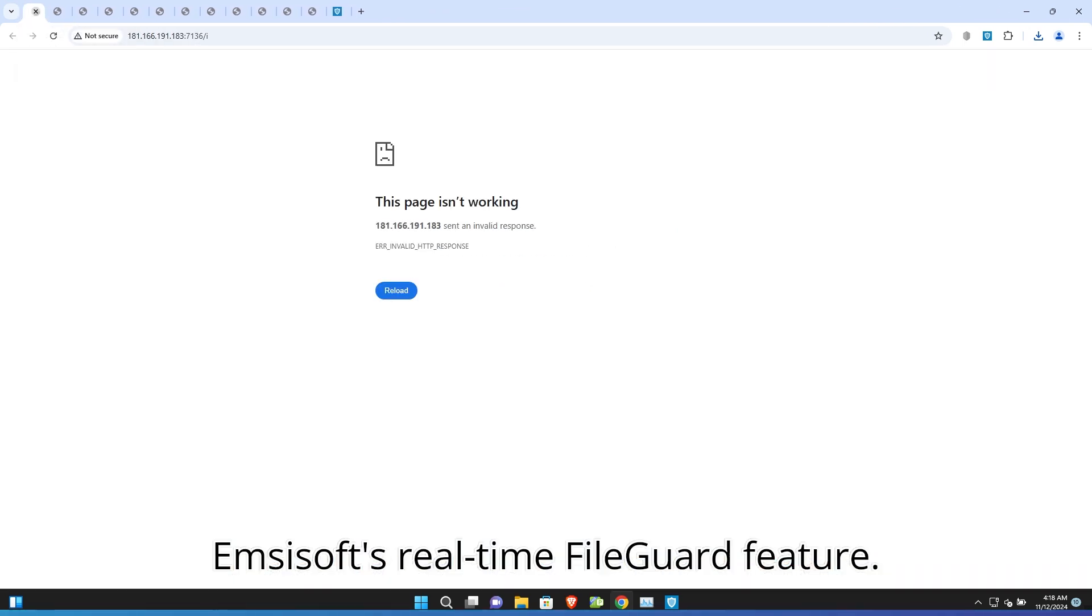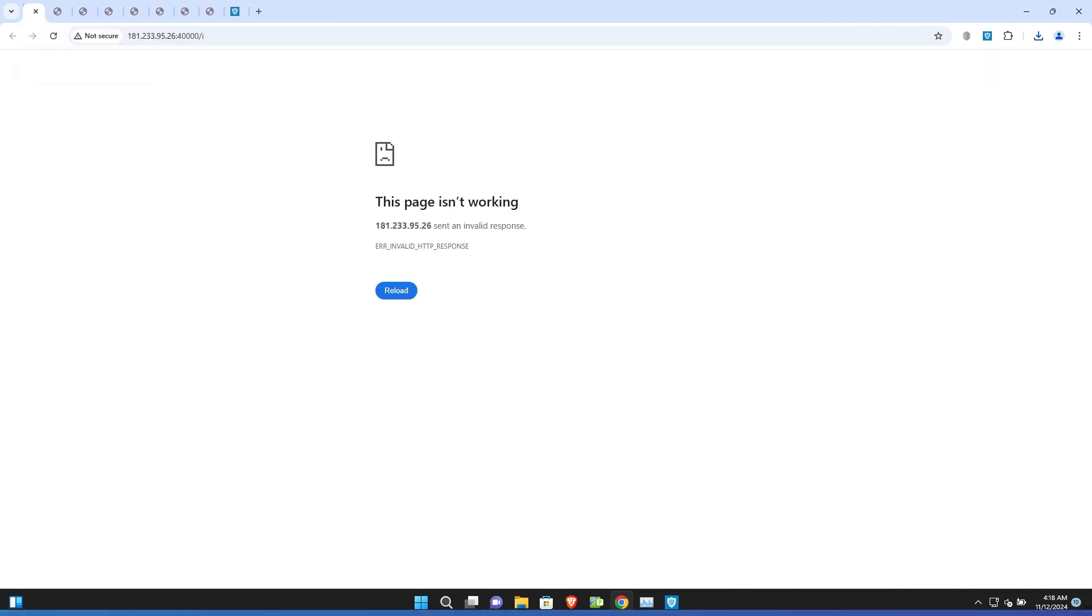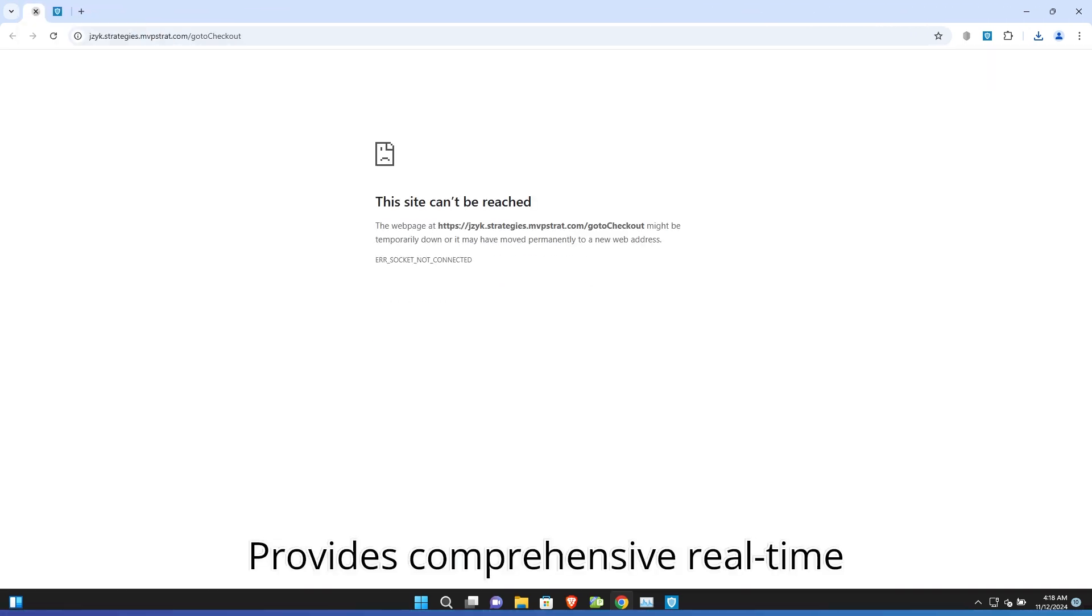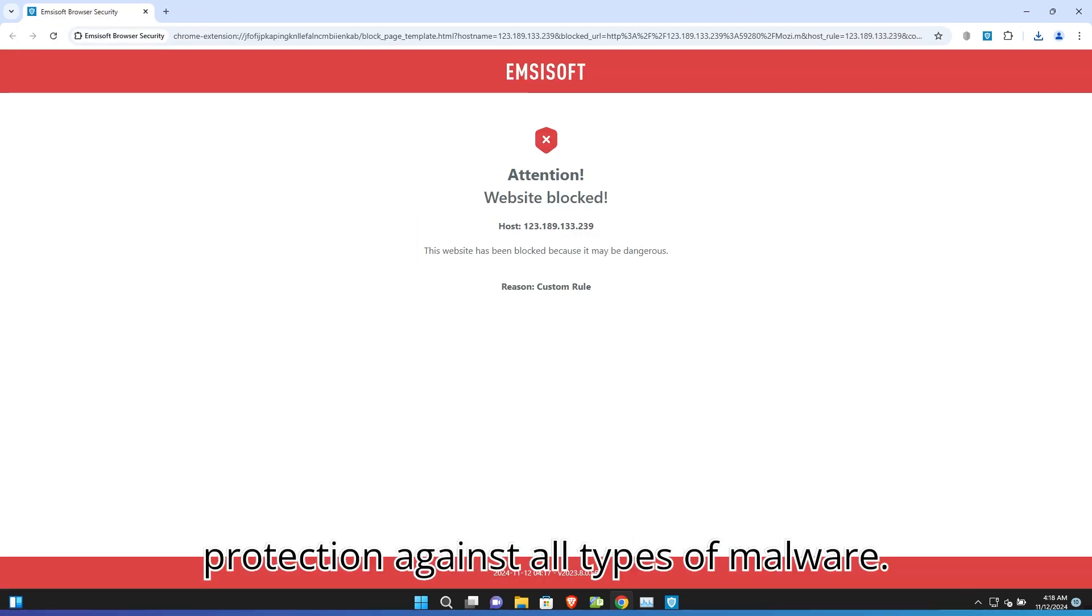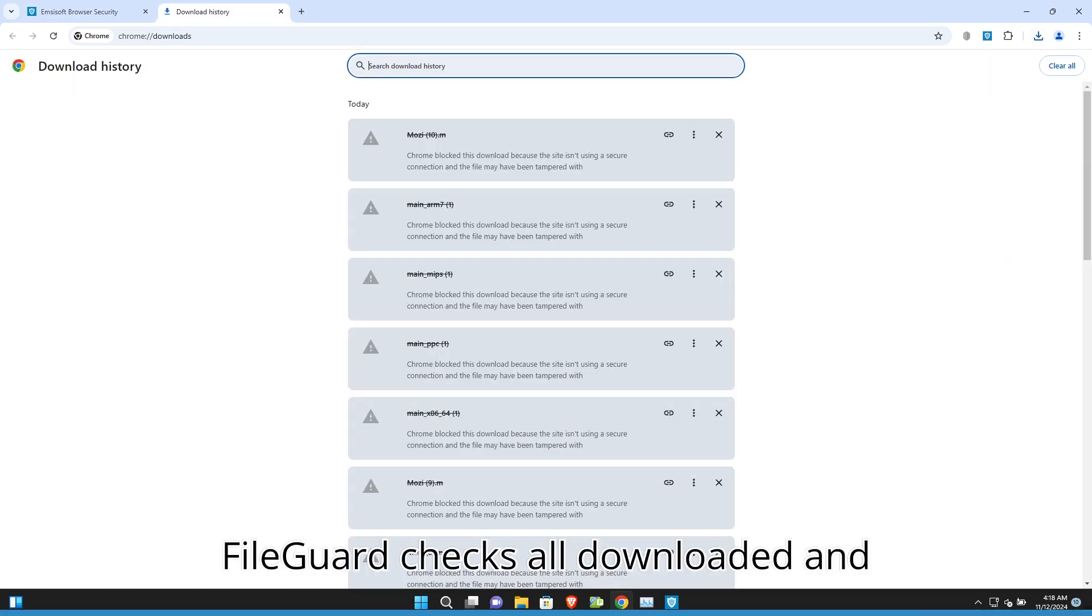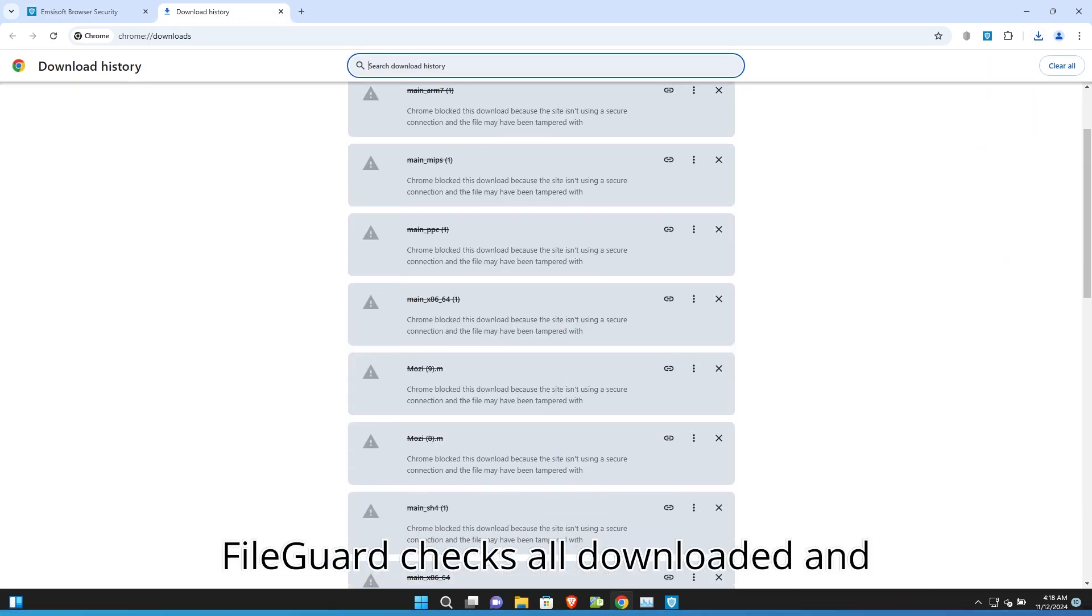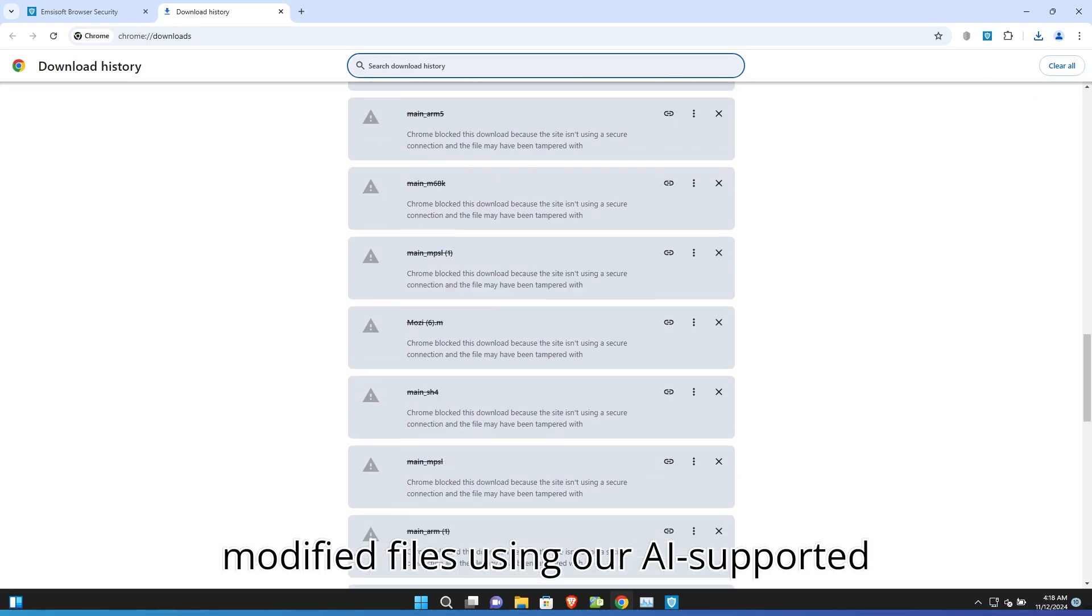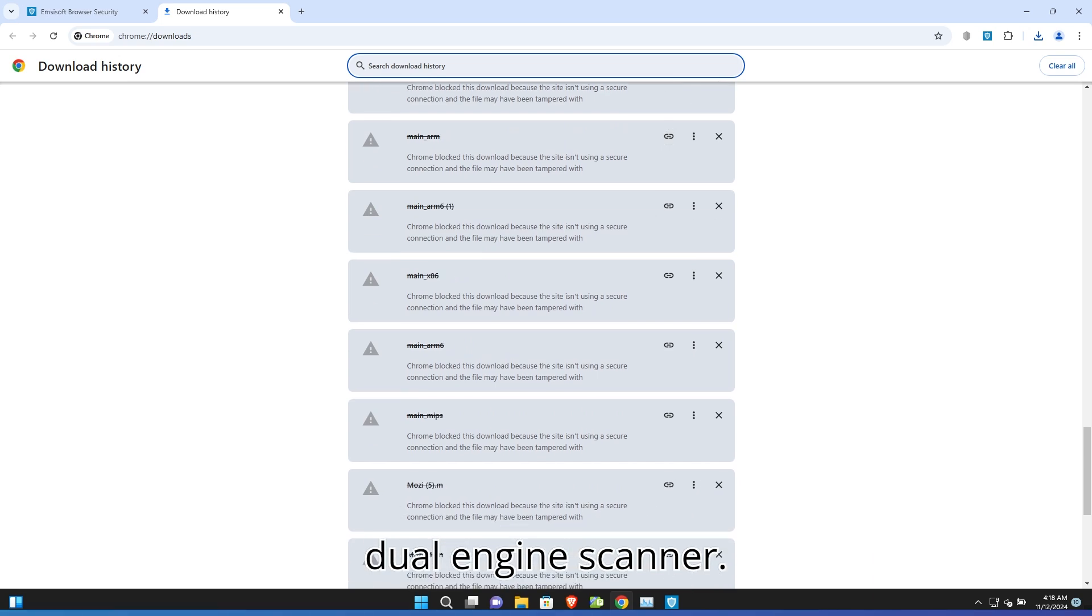Emsisoft's real-time File Guard feature provides comprehensive real-time protection against all types of malware. File Guard checks all downloaded and modified files using our AI-supported dual-engine scanner.